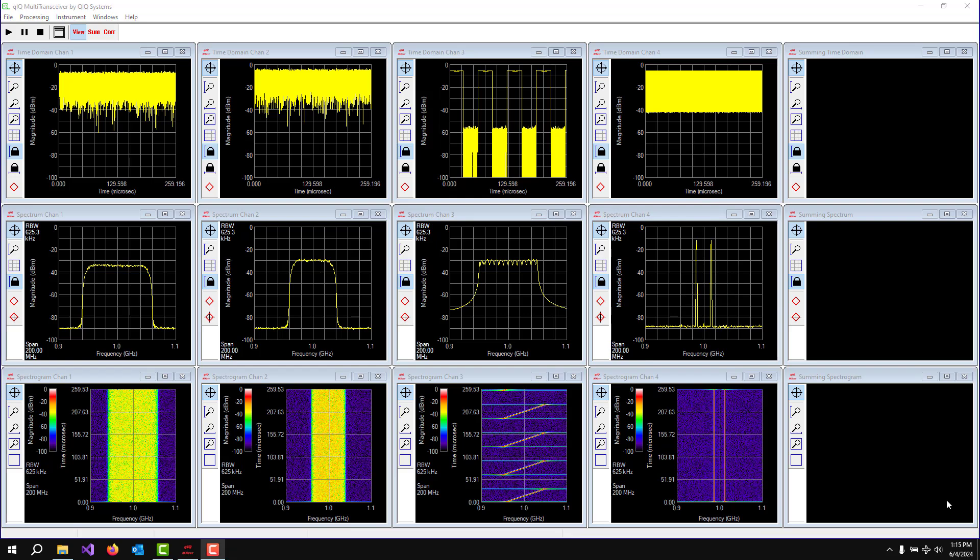So this is all well and good. We can play these diverse types of waveforms. We can see the quality of the AD9081 chip to transmit and receive. But what happens if we want to do a demod on the DVBS signal at the same time that we're playing all of these waveforms? Well, that's where Inter-process Communications comes in.